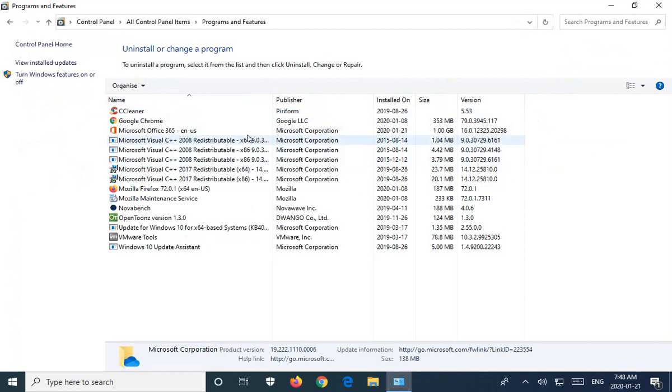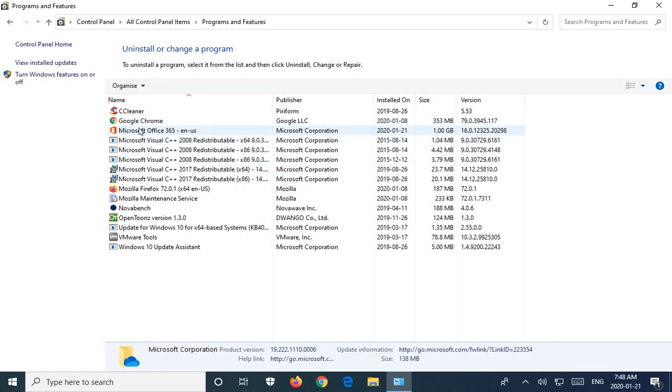Give it a couple of minutes, maybe not even that long, and Microsoft OneDrive should disappear from the list, and you're done.